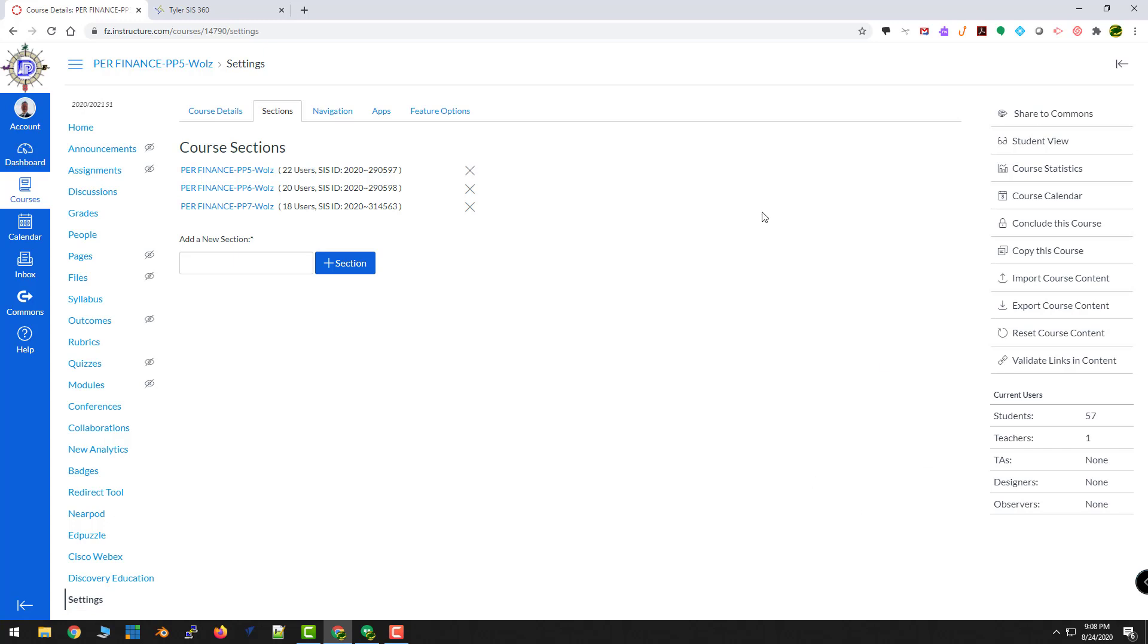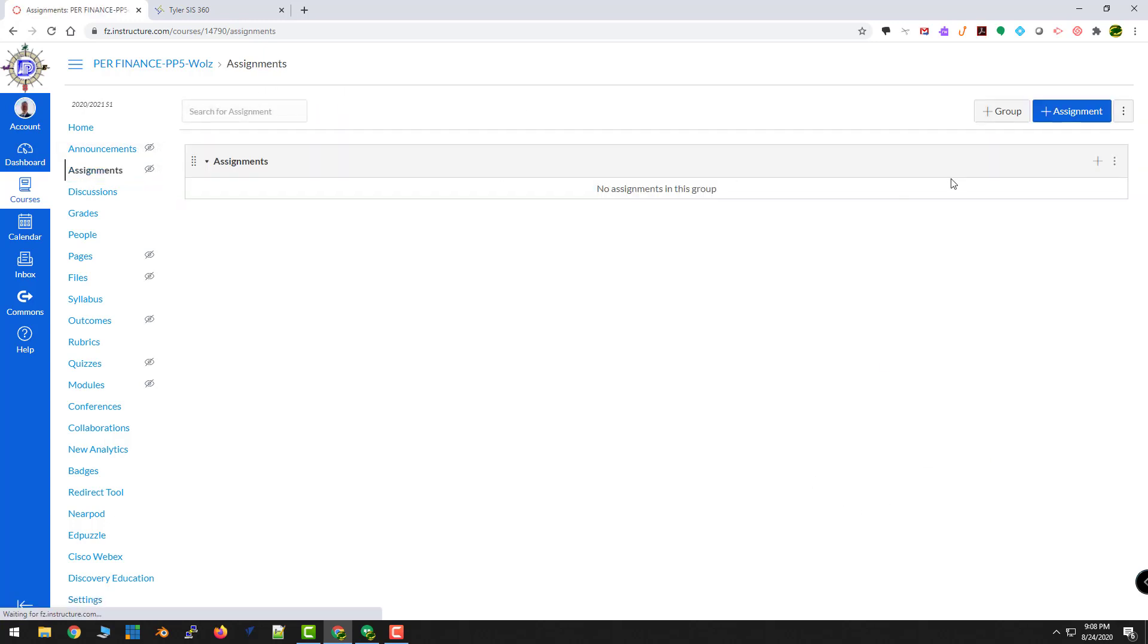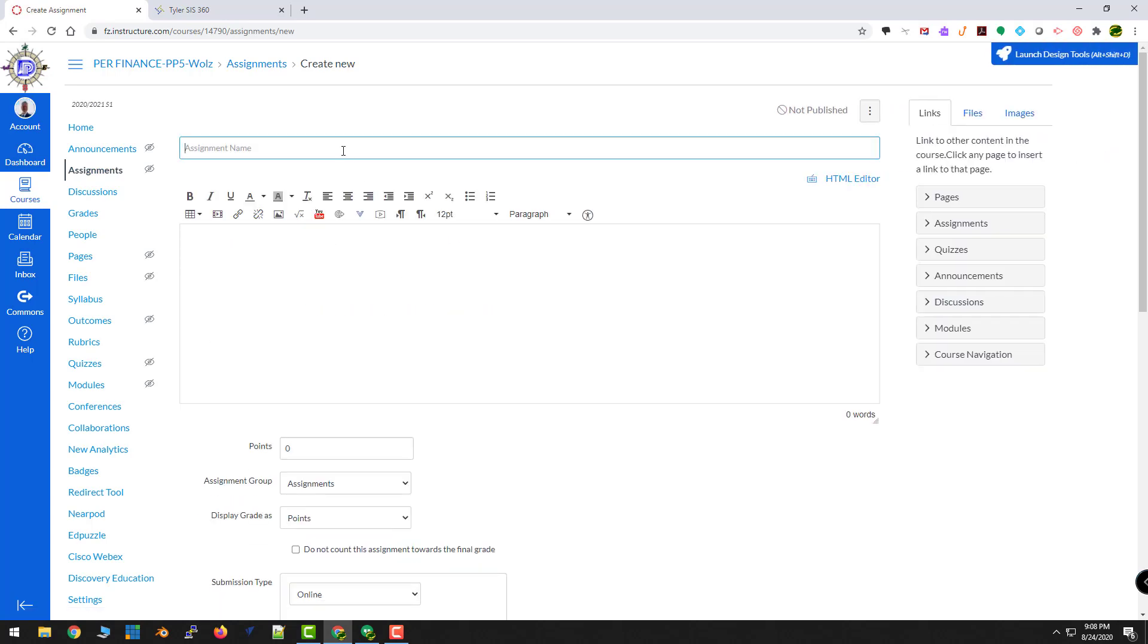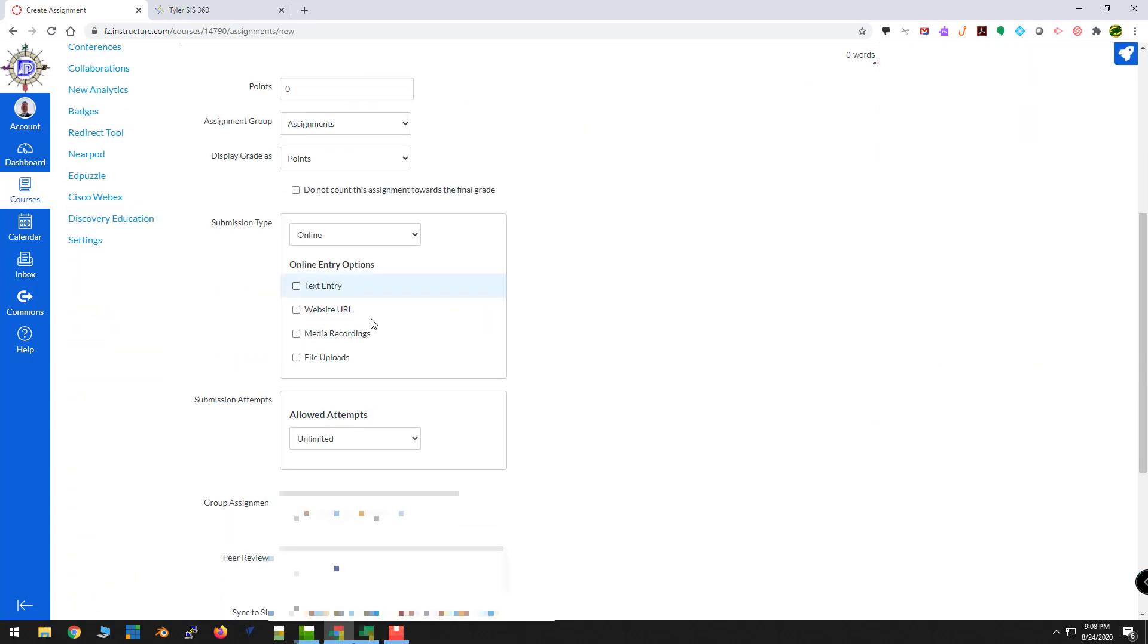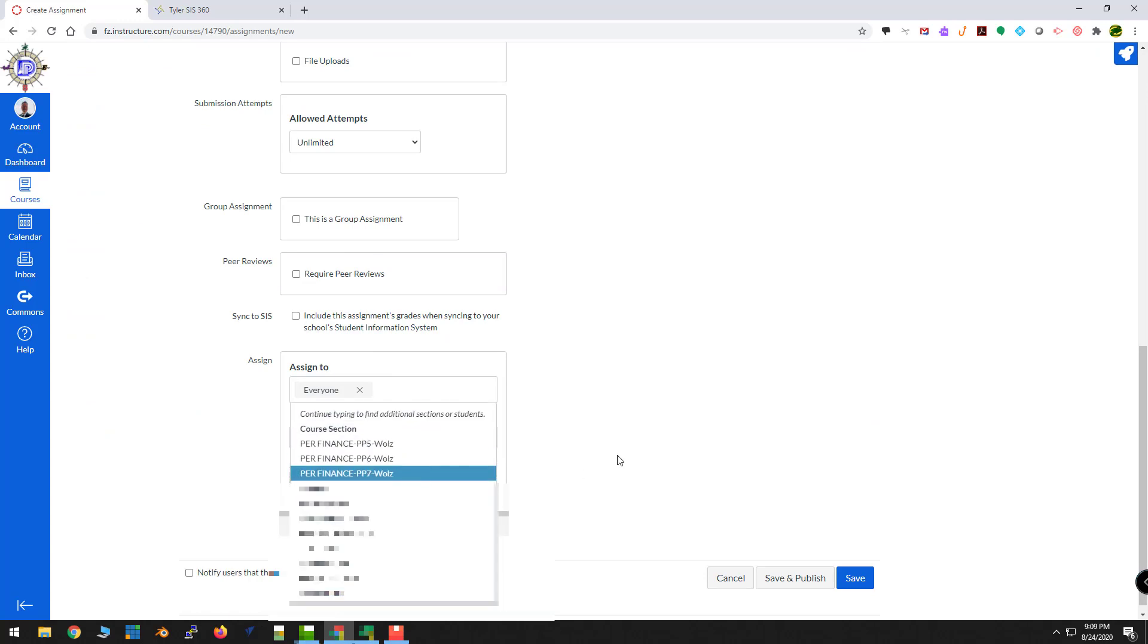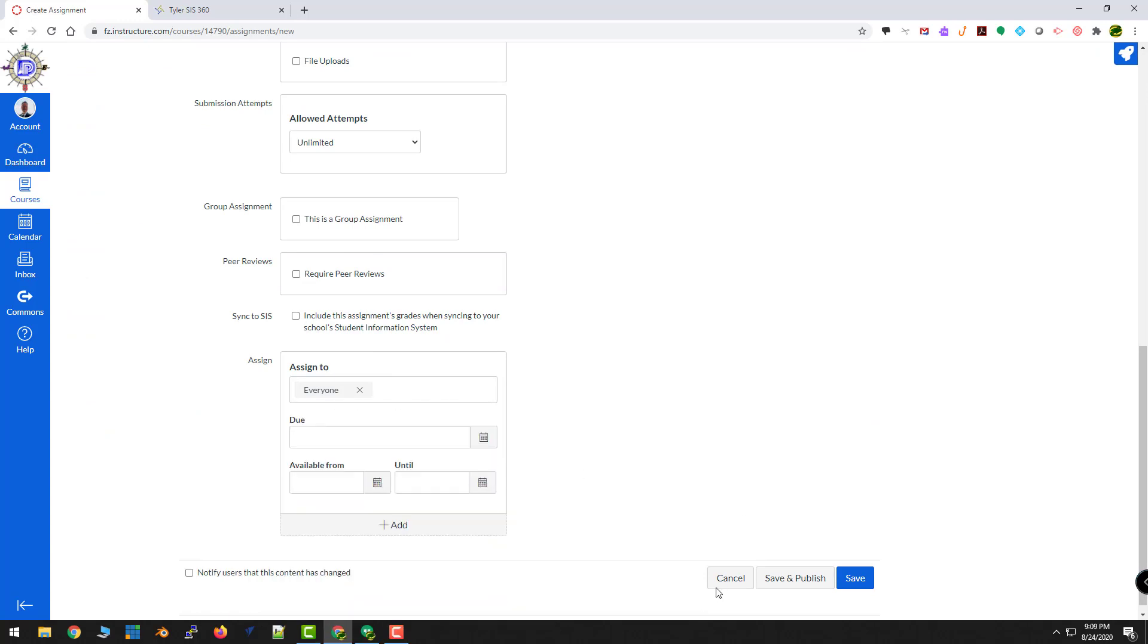If I were to start an assignment, click an assignment, I'm just going to double check real quick. Come down to the assignment area. Five, six, and seven. So I'm good there. I'll cancel that.